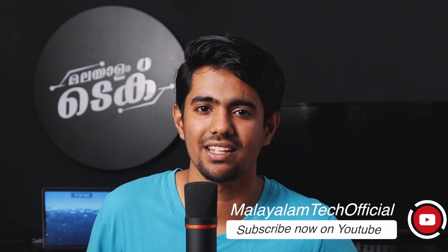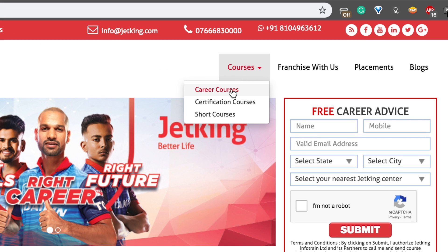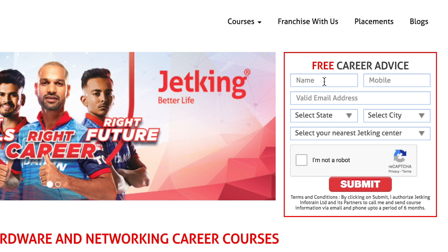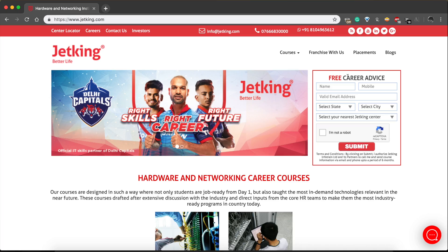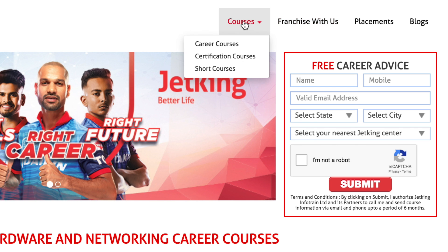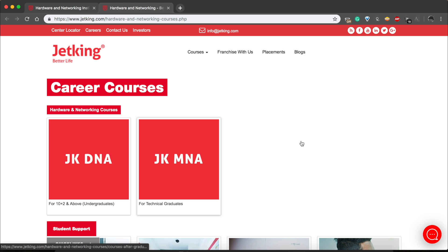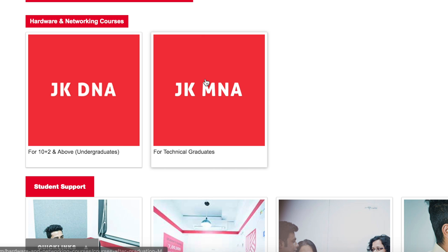What type of qualified courses do we need? Go to JetKing's website homepage. There are career courses for 6 months, certification courses for 3 months, and short-term courses. There is also a free career advice service if you don't know which courses to choose. The last course is a Diploma in Network Administration. There are courses for graduation, 12th pass, and a Master's in Network Administration.